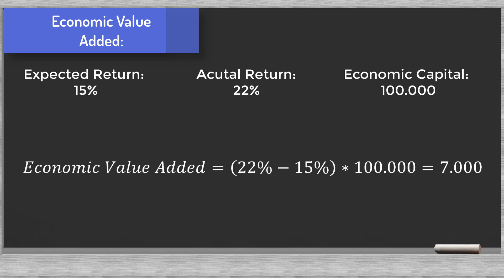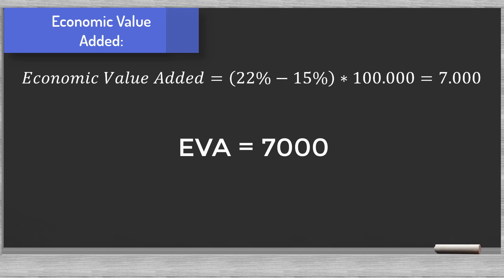We assumed that the shareholders expect a return of 15%. With RAROC equal to 22% and 100,000 in economic capital we can fill in the formula. The EVA equals 7,000. This is the value the bank created for its shareholders.